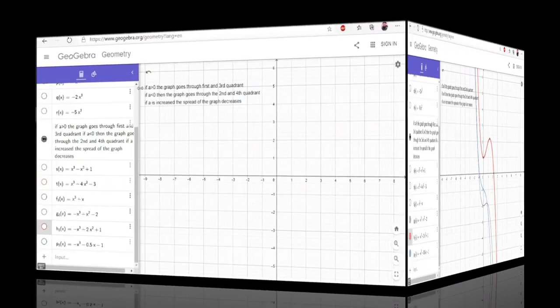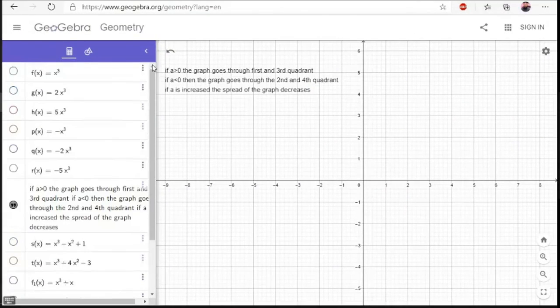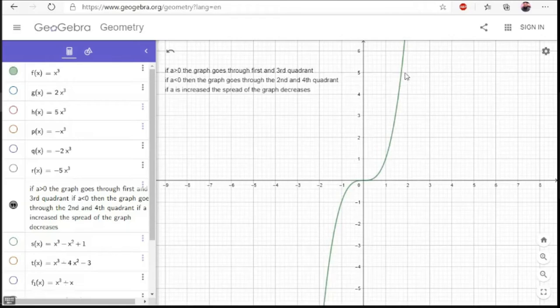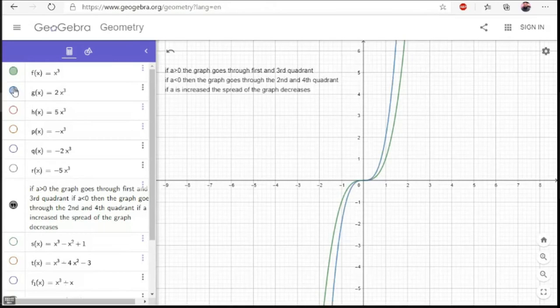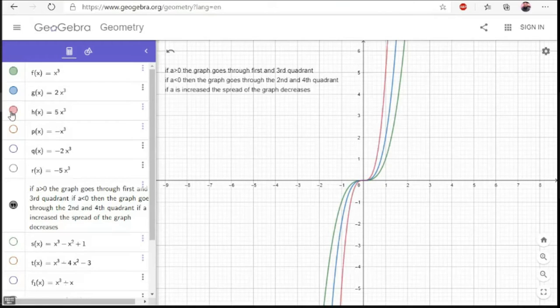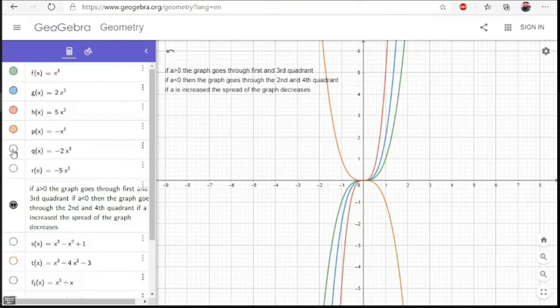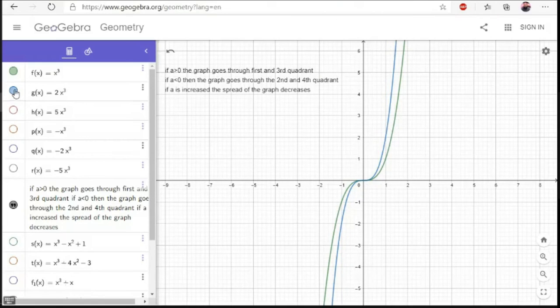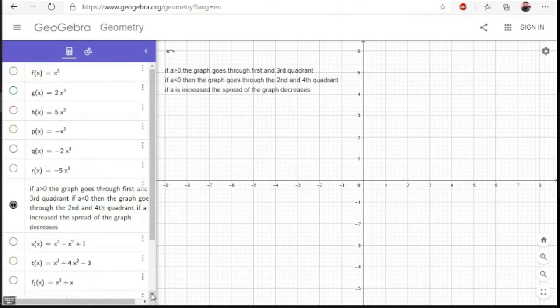This means that if a simple number is added to a cubic function, the graph, instead of passing through the origin, shifts its position on the y-axis. If plus one is added, instead of passing through the origin, it passes through the point (0, 1) on the y-axis. Now I show you the negative version: if the coefficient of x³ is negative, the graph comes from the second quadrant and continues into the fourth quadrant — this common feature we observed in all three negative graphs.